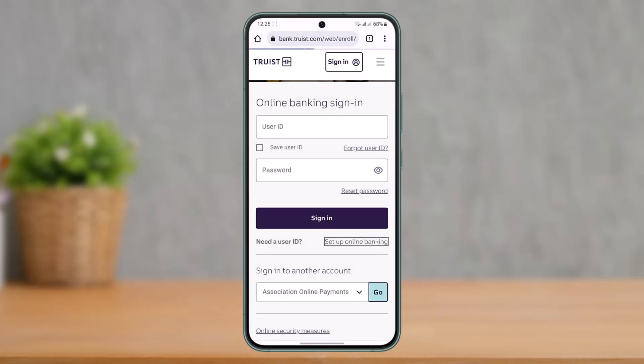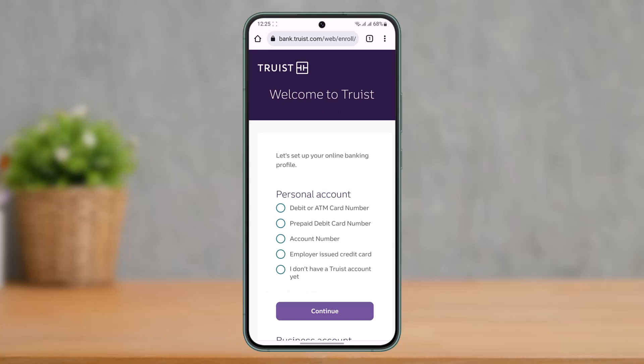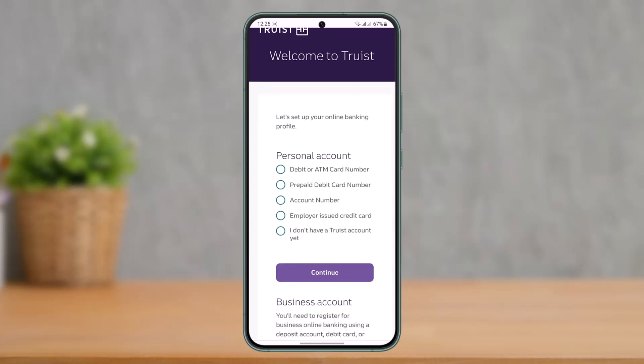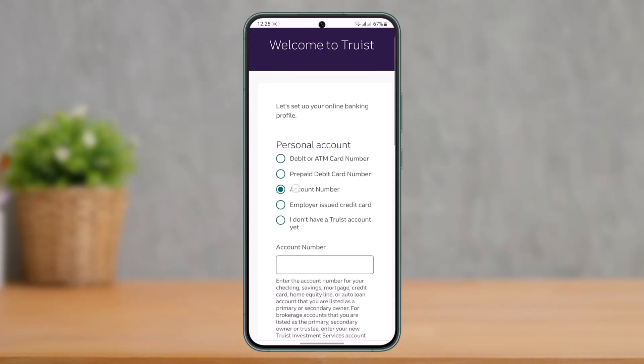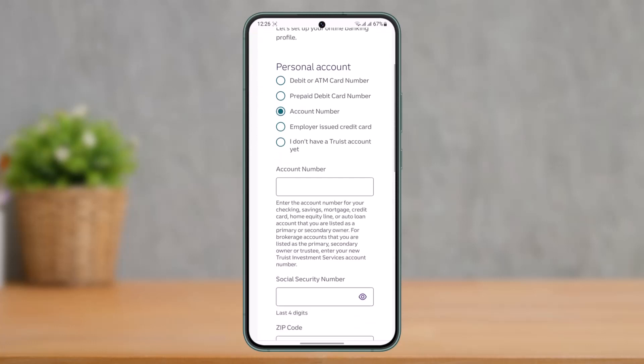Once you tap the 'Setup Online Banking' option, you'll be taken to a page where you have to enter your bank account details. It will ask you what kind of information you want to provide — your debit or ATM card number, your prepaid debit card number, your account number, or an employer-issued ID card — whatever you'd like to provide.